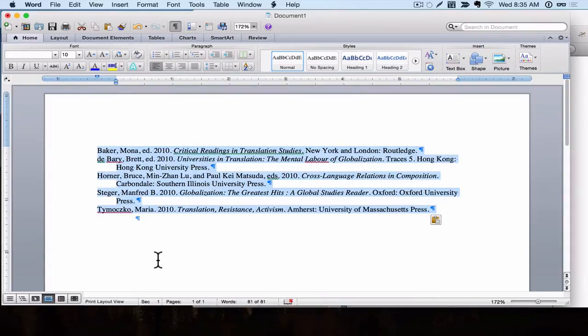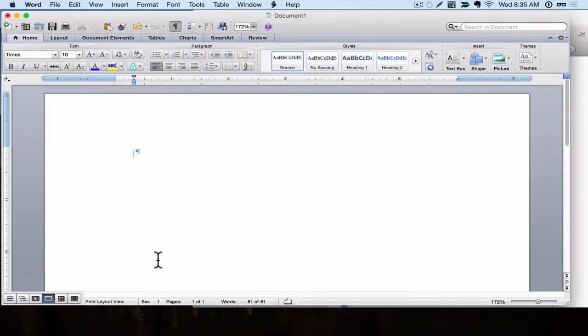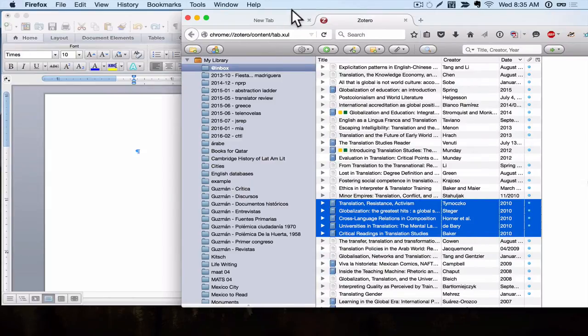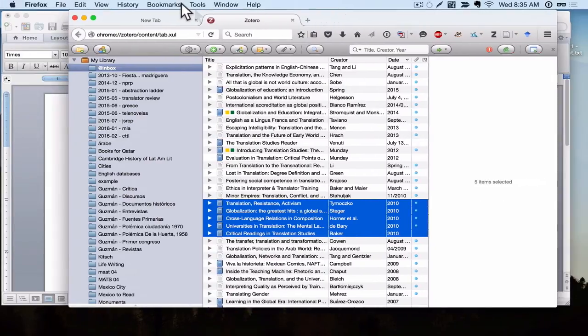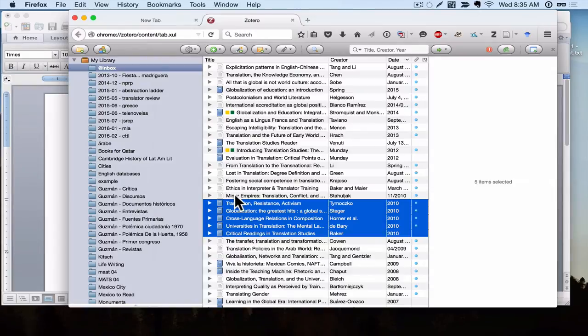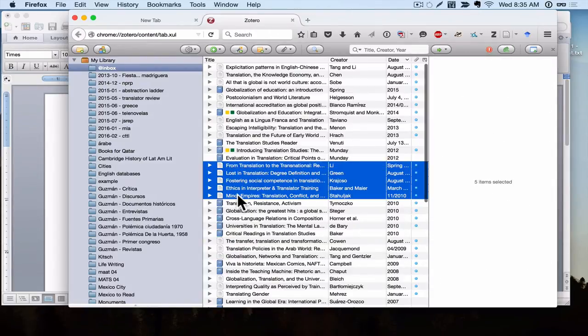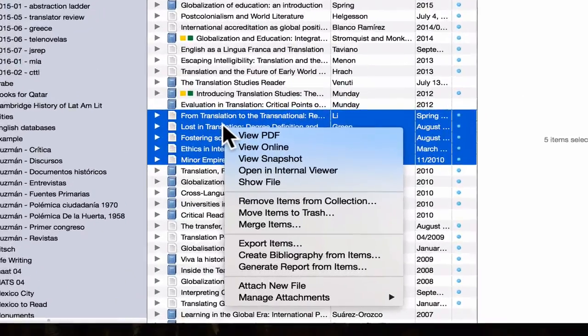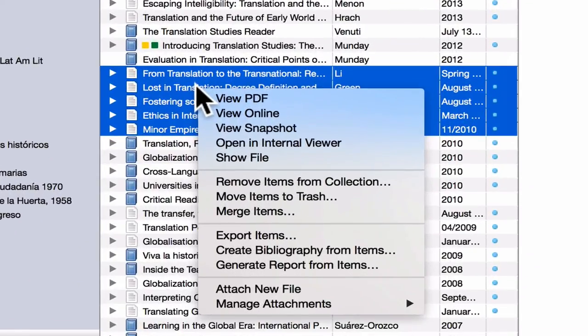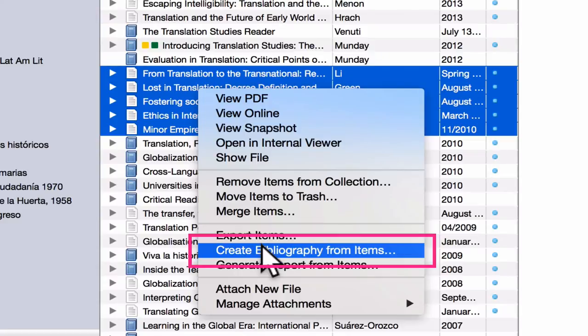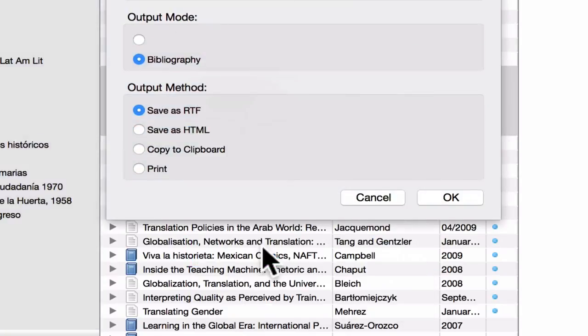All right, let's delete these. Let's go back to Zotero. Another way to quickly generate citations is you select the sources that you want, then you right-click, you get this menu, and you click on Create Bibliography from Items.